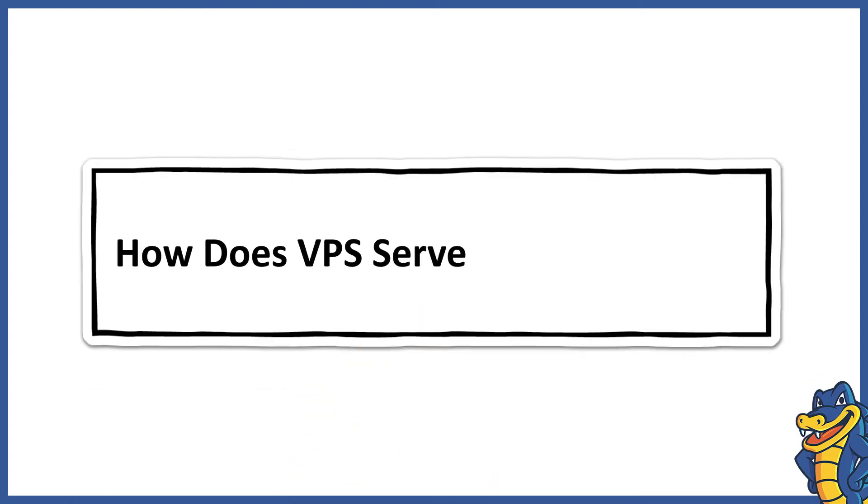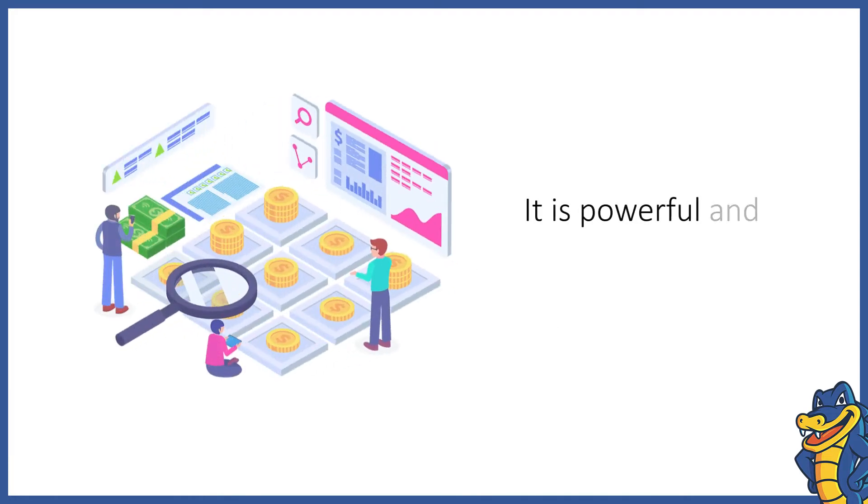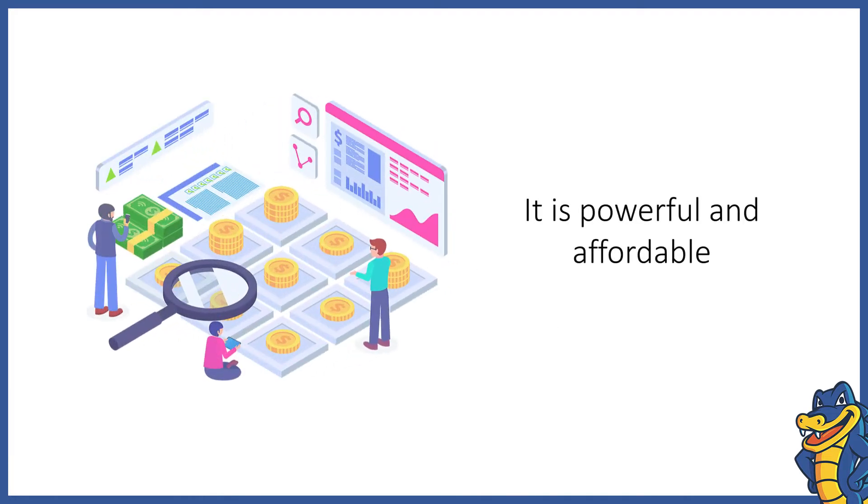How does VPS Server Hosting work? A virtual private server makes for a powerful and flexible hosting platform that offers full value for money.